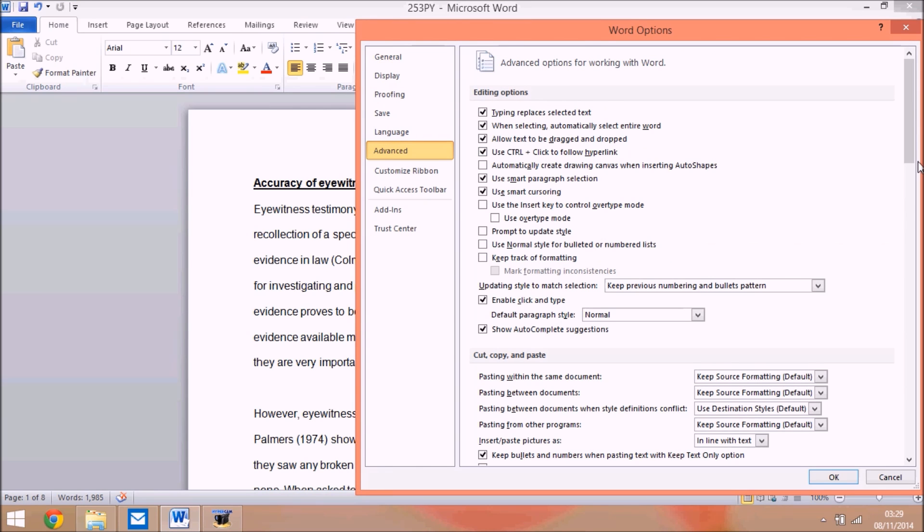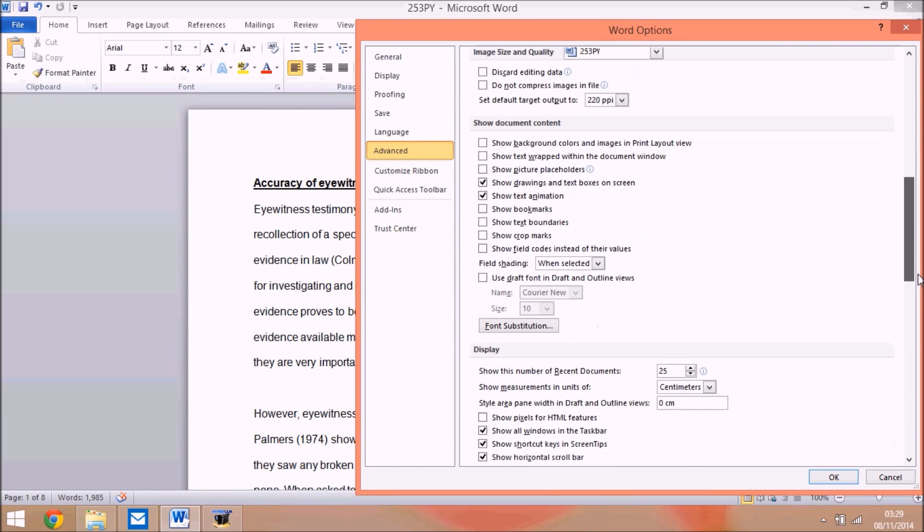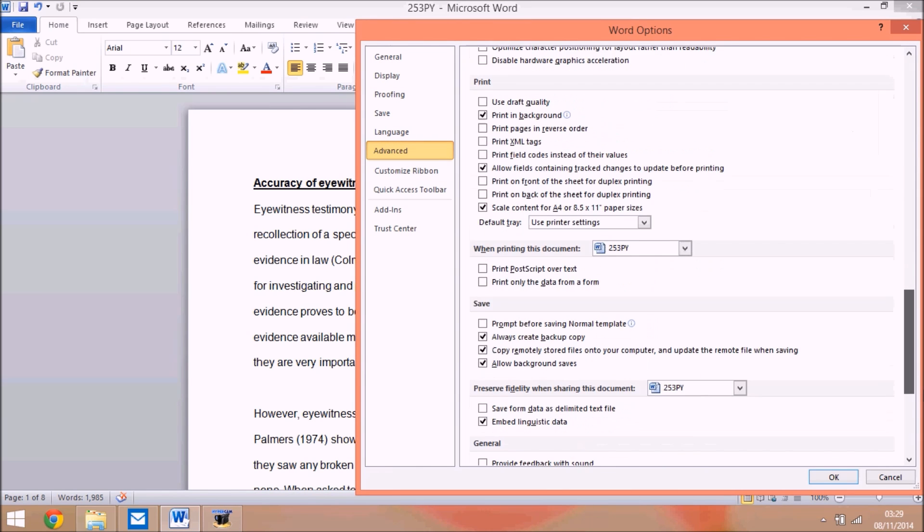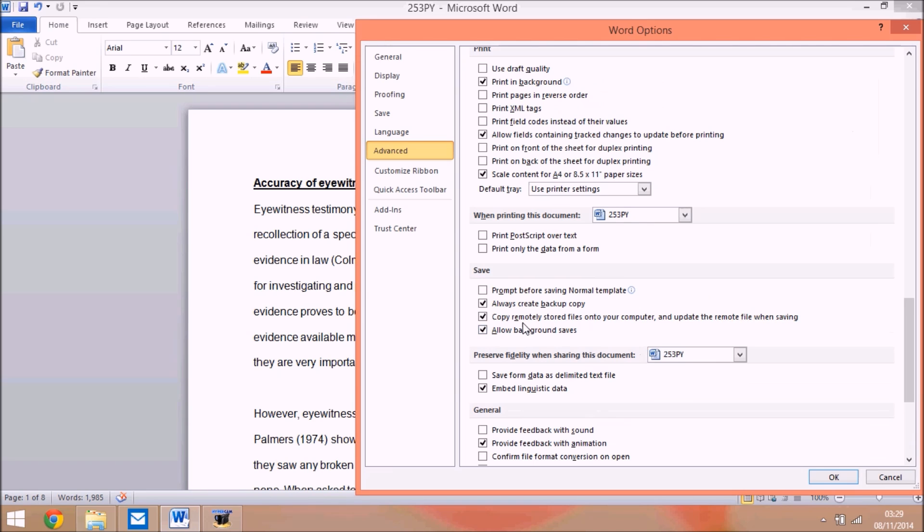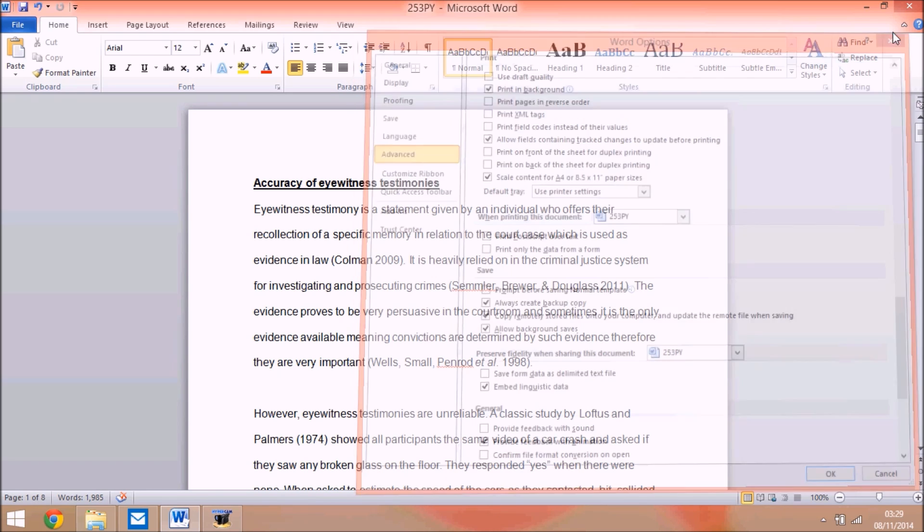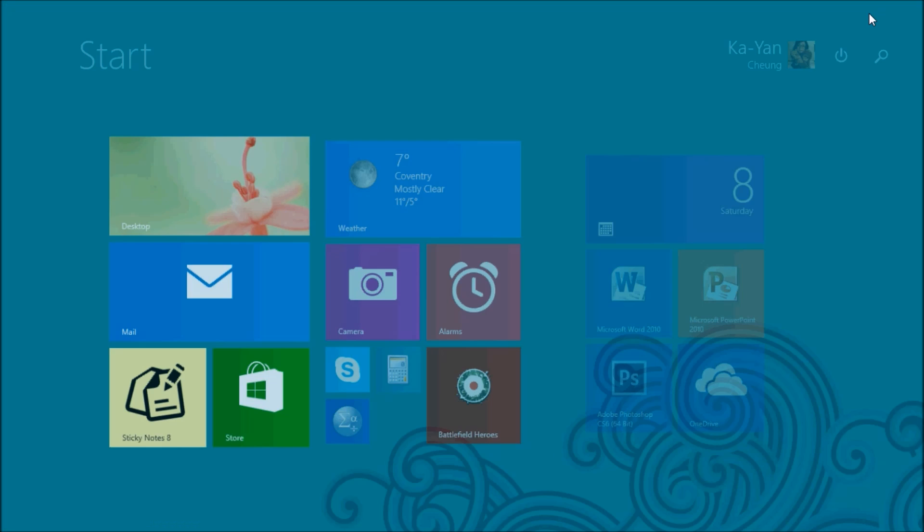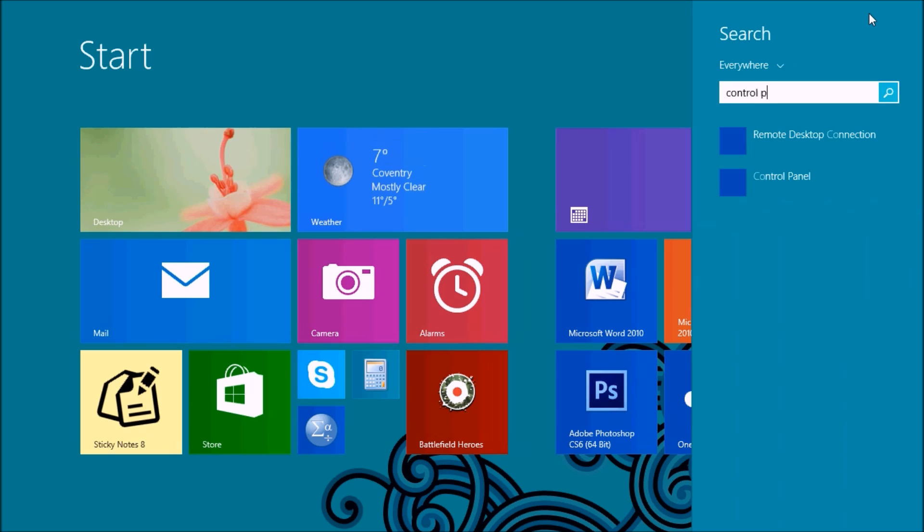If you go on options, advance, and scroll down to save, you should tick this box here and you can make extra copies like backup copies.